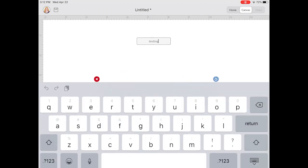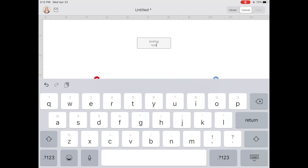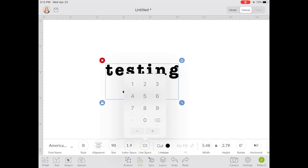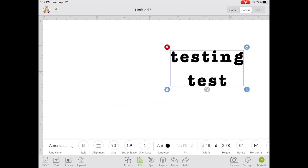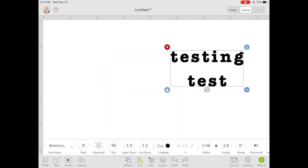You can also increase and decrease your line spacing if you have more than one line. Let's add another line to demonstrate. I'll put a second word, and you can see these are centered together from that alignment feature. I'll highlight the text, click Edit, and click line spacing. I can increase or decrease it with the buttons, or type in a specific number like 1.0 or 1.2 to set a specific distance between those lines.